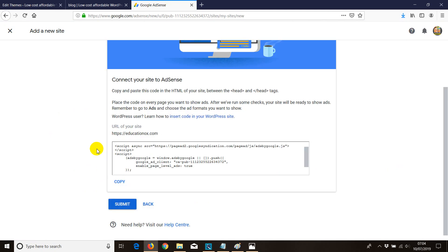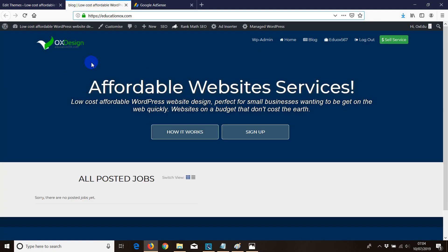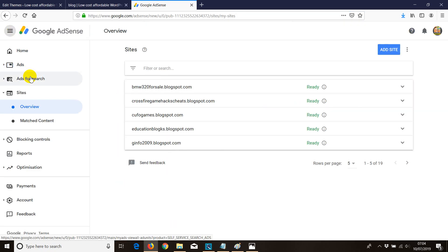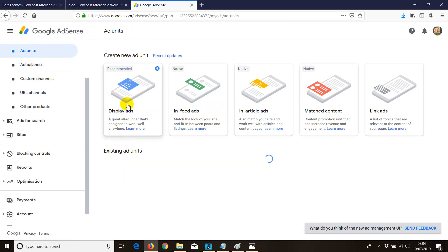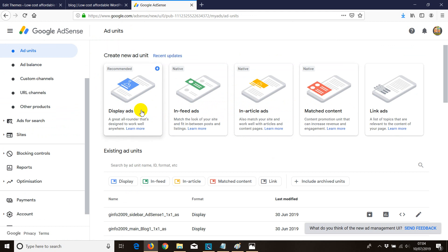Google will review your website and if it complies with the policy, it will accept your ads and they'll start showing on your website. After that, you can go to your AdSense account, click on Ads, then Add Units, and install different types of ad units. This is how you use multiple domains with one AdSense account — you can add more and more domains.